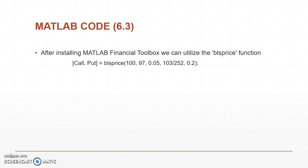Simple enough, after you've downloaded the MATLAB financial toolbox we can utilize this BLS price function that MATLAB has. So what that looks like in MATLAB is basically you have a call, a put, and then you do a BLS price. Now again, 100 was the current price that we had set.